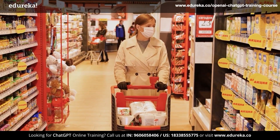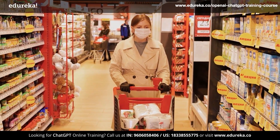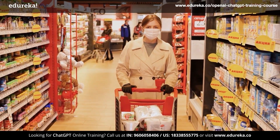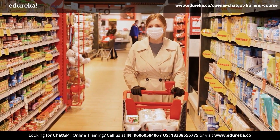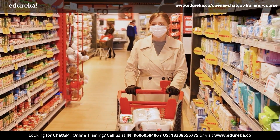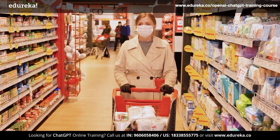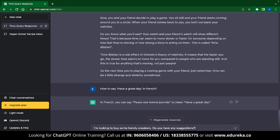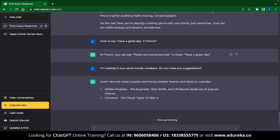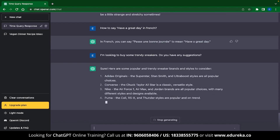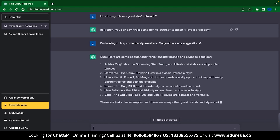Since ChatGPT has come across a large amount of language data, it has managed to identify some trends. So the next time you go shopping, you can ask ChatGPT for suggestions. I have typed 'I am looking to buy some trendy sneakers, do you have any suggestions?' and ChatGPT eases through this — it instantly generates a list of really cool sneakers that I can buy.